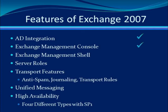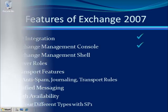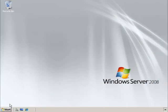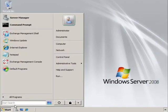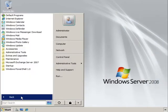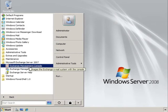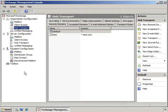We have the new Exchange Management Console, the GUI interface for managing Exchange. It may remind us of the System Manager in Exchange 2003, but it has been redesigned to make it much easier to locate the settings we need.